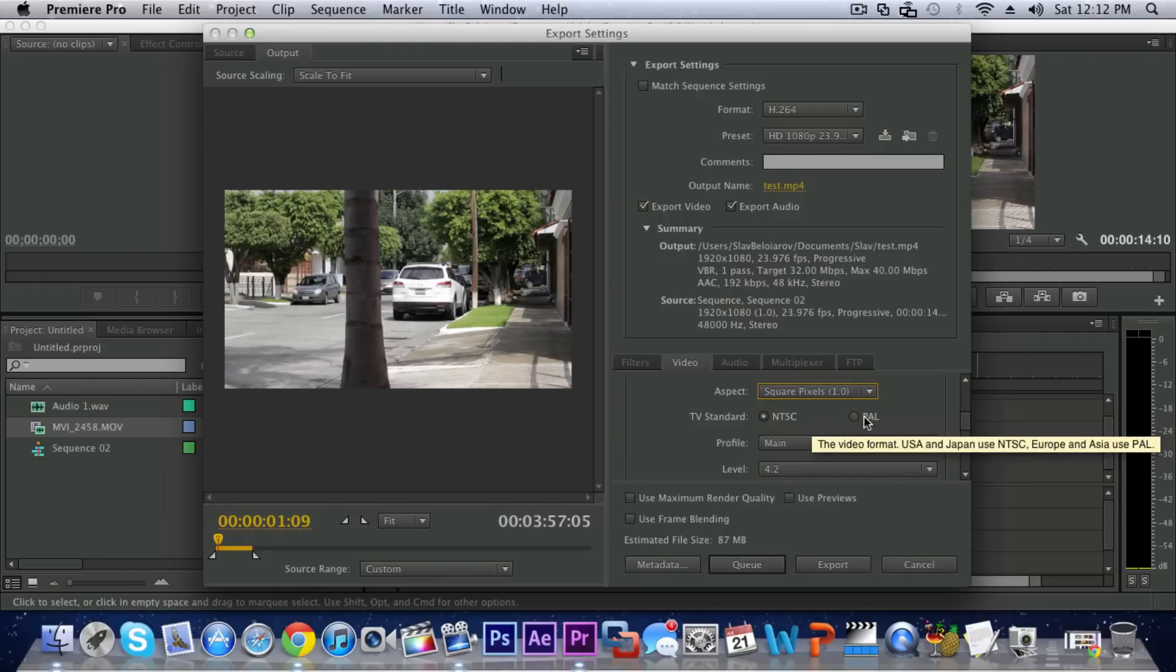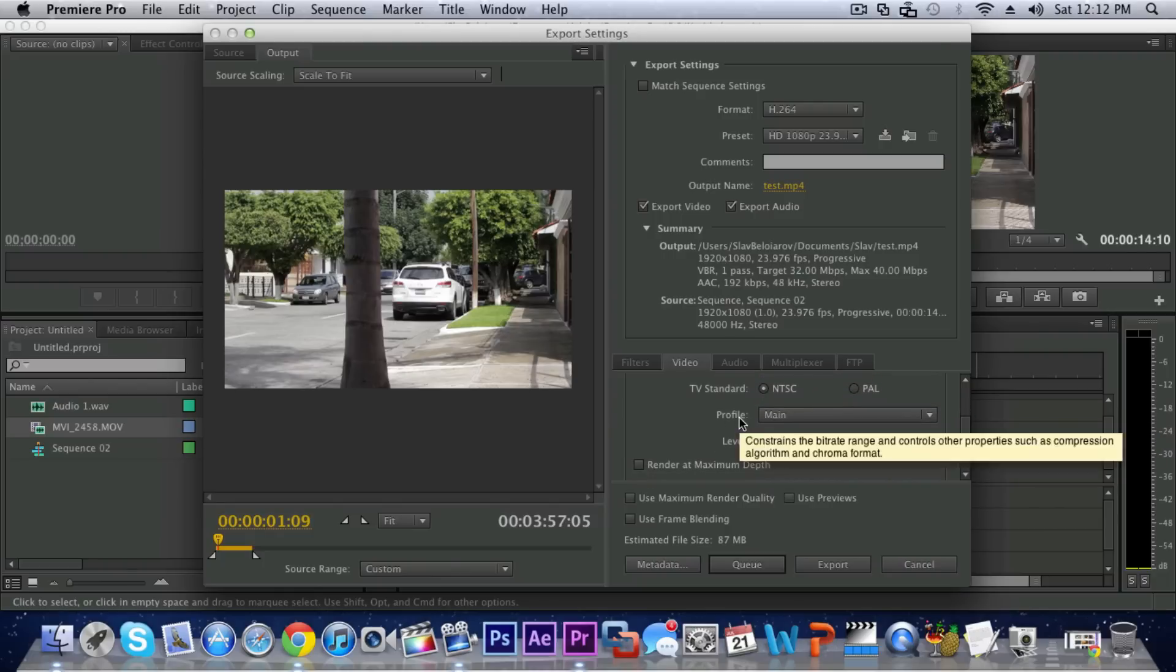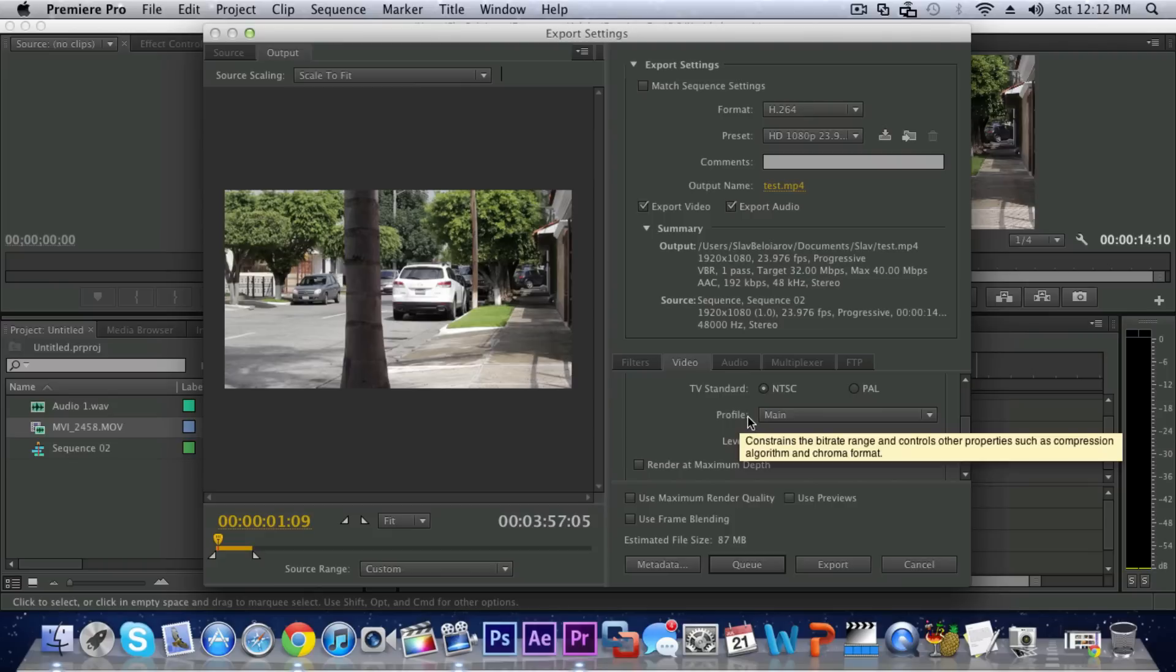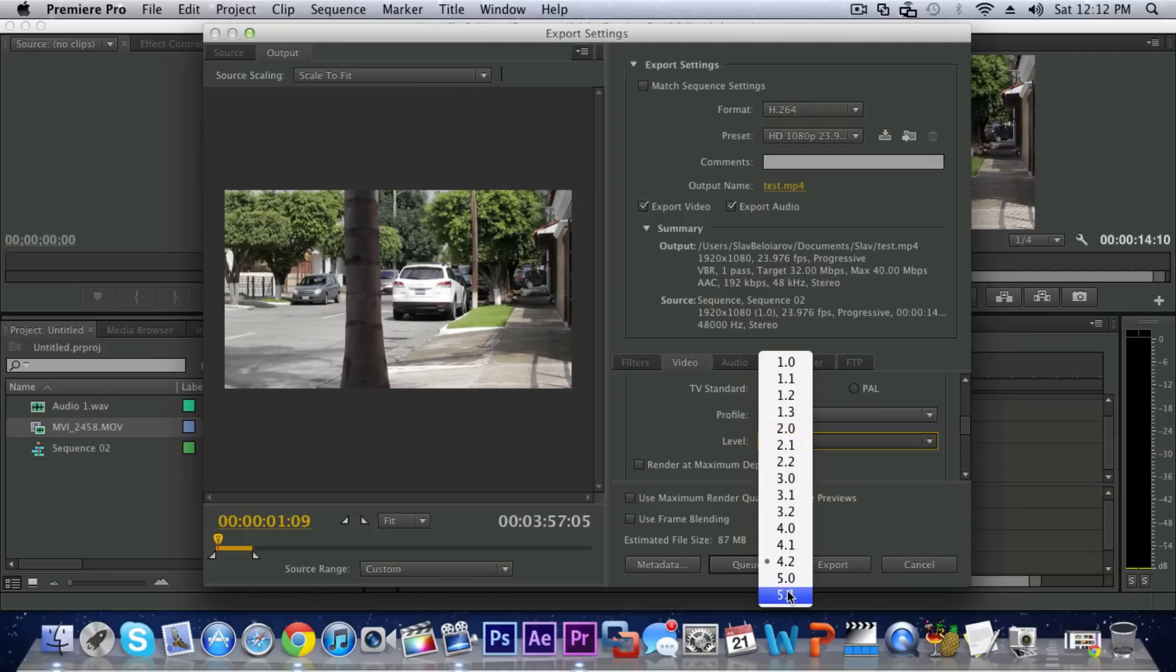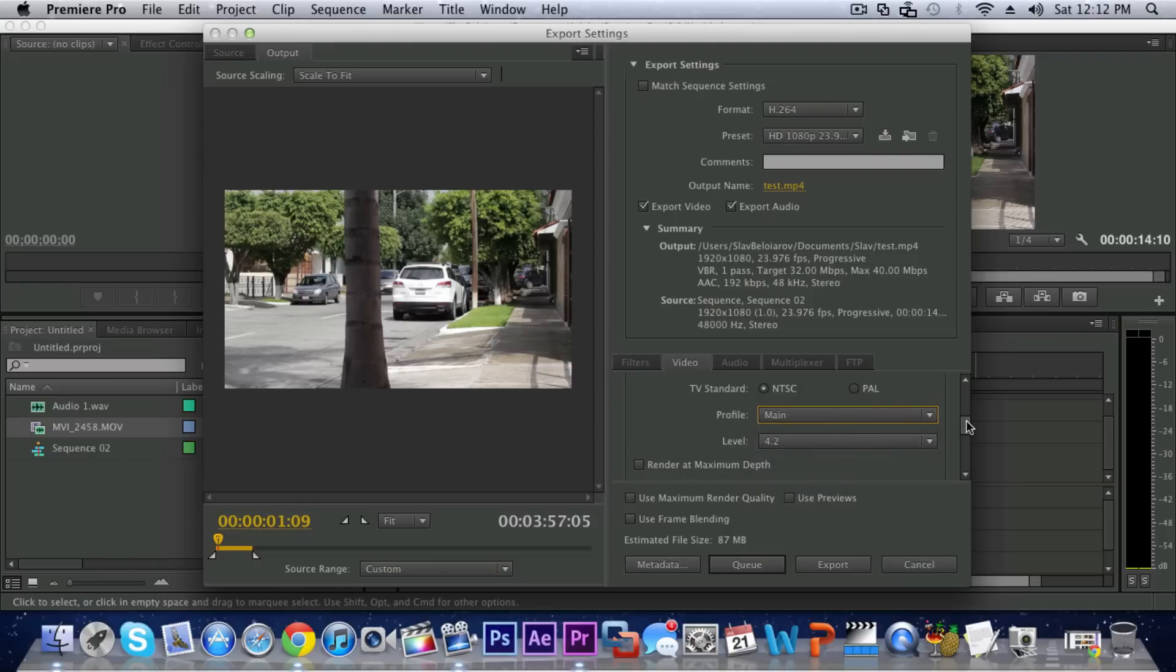And then TV Standard I do have NTSC or if you're in the UK you can choose PAL. Then in Profile just leave that alone or you can bump it up to 5.1 and select High there but these are just the default settings and that will be good.